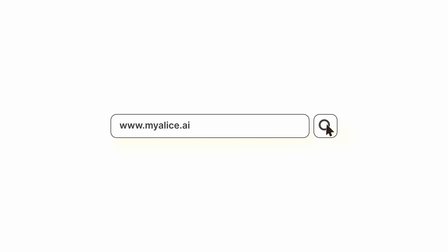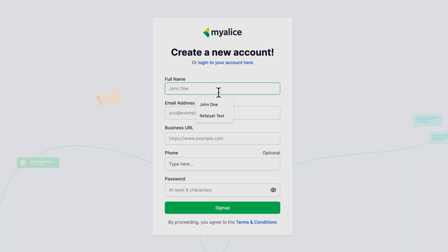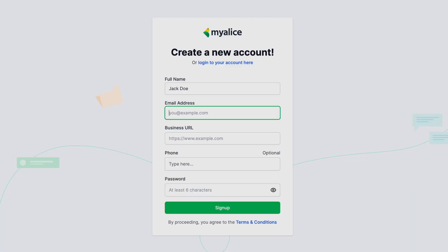In order to connect with MyAlice, all you have to do is go to myalice.ai and then click on 'Try for Free'. Once you click over there, you'll be taken to the registration page where you have to fill in your information, including your email address.